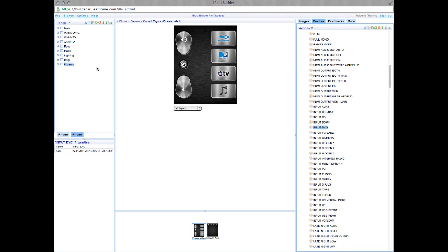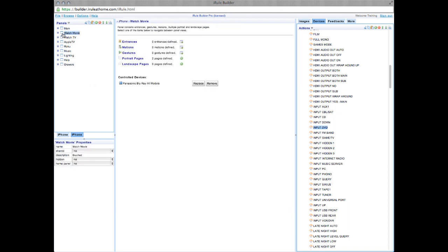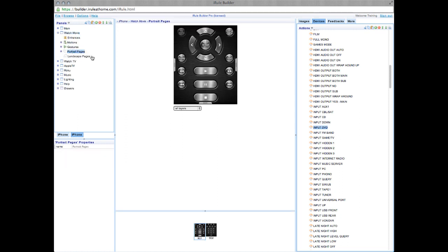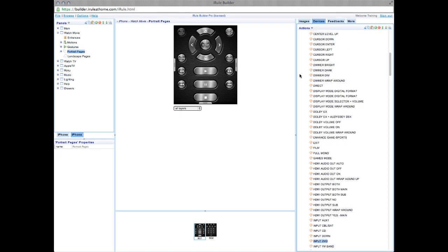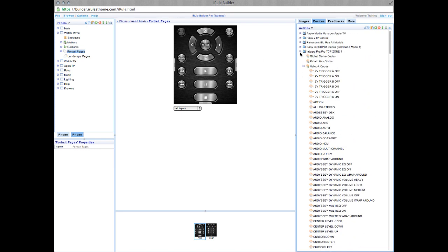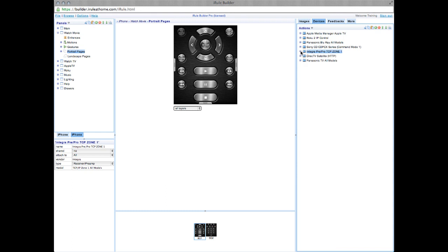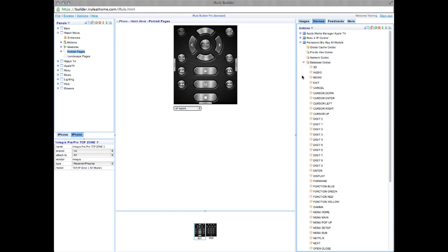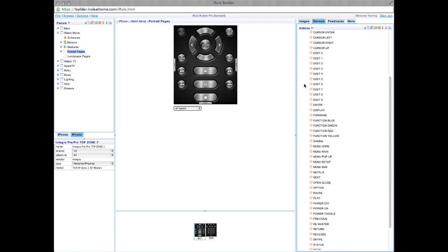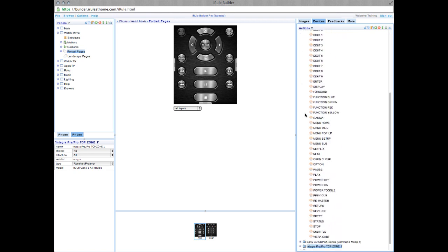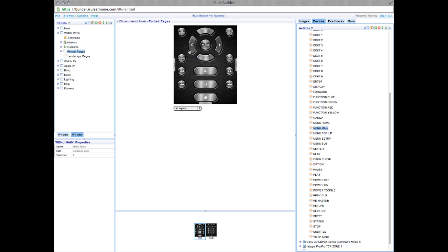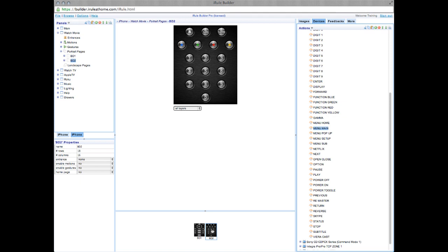Now let's minimize drawers and check our devices by opening Watch Movie and clicking Portrait Page. You'll notice that the Panasonic Blu-ray menu button is darkened in. That means that there's no code entered for the menu. To fix this, go to your Devices tab again on the right-hand side of your screen and open the Blu-ray tab. Click Database Codes, scroll down to Main Menu, and drag the code over. Check the other Portrait Pages to make sure all the buttons are working, and it looks like they are.